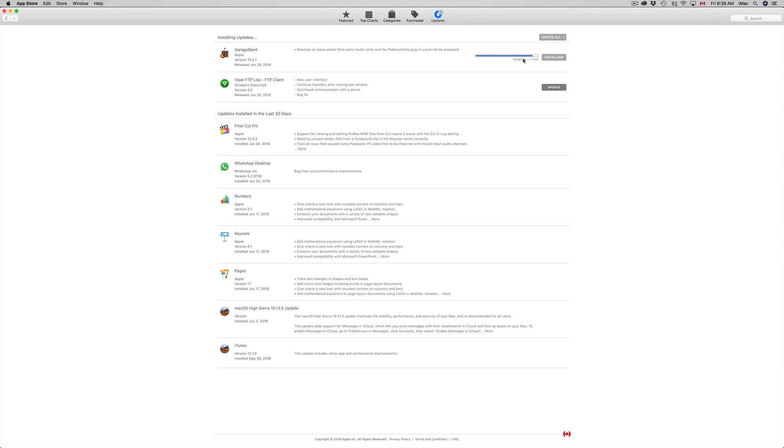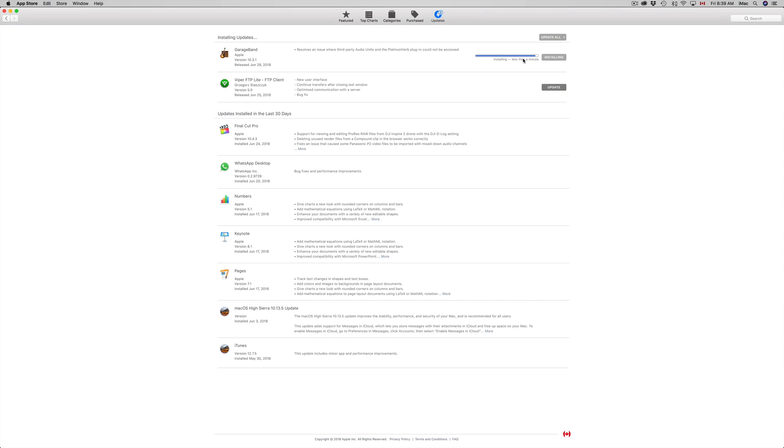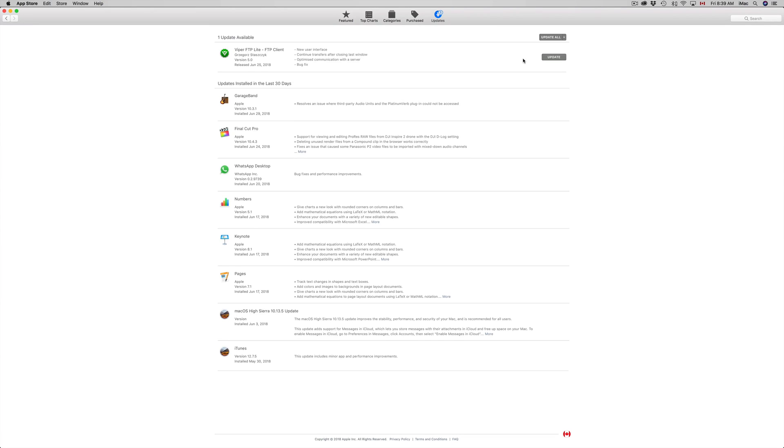If you have any other updates right here in the list then it might take a little bit longer. It all depends what you're doing on your Mac. In my case I'm actually doing a lot, there's a lot happening in my Mac at the moment so installation process might take even a little bit longer than for most of you. Right now we can see that GarageBand just updated, it's all good.